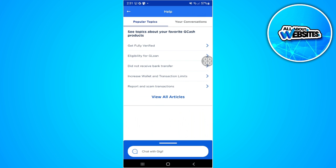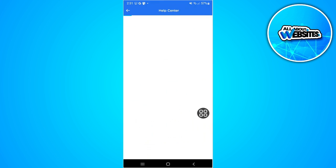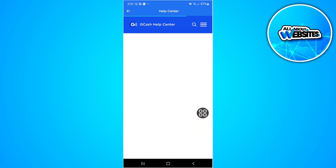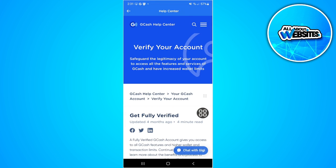You can choose any topic where you want help or are confused about. For example, here in the 'Verify Your Account' section.